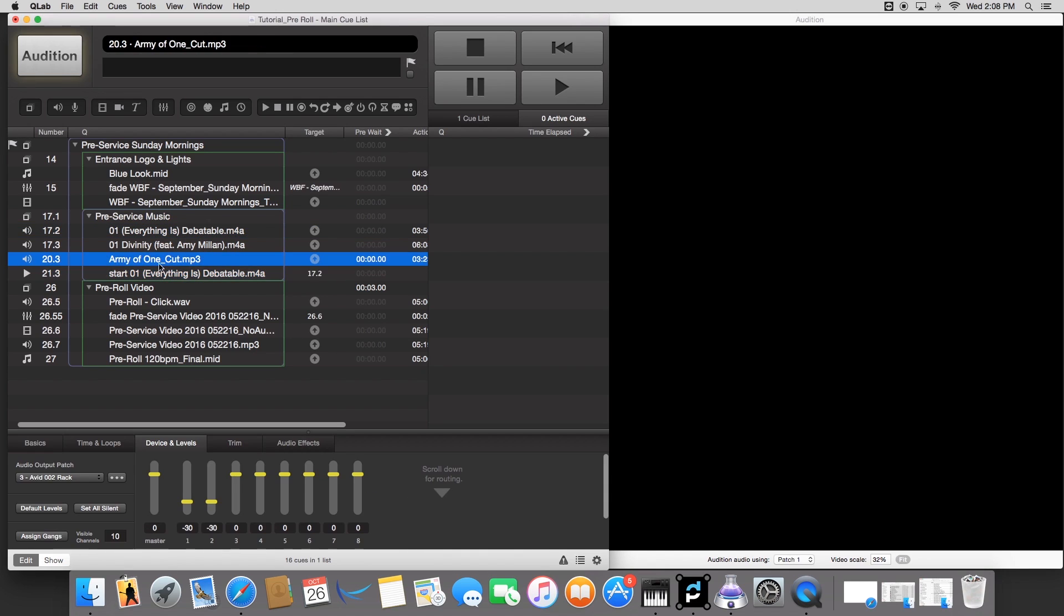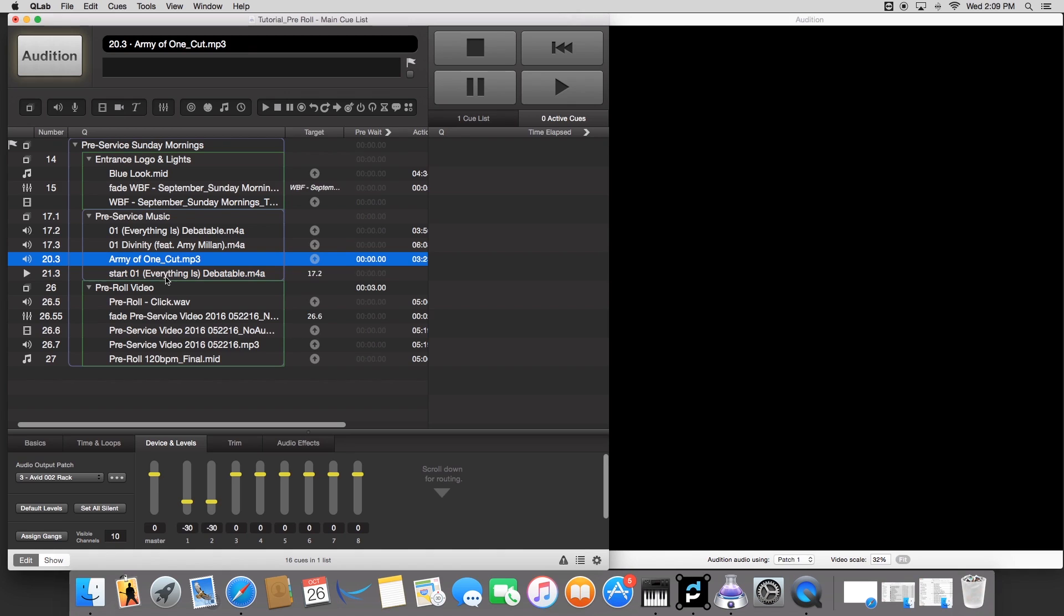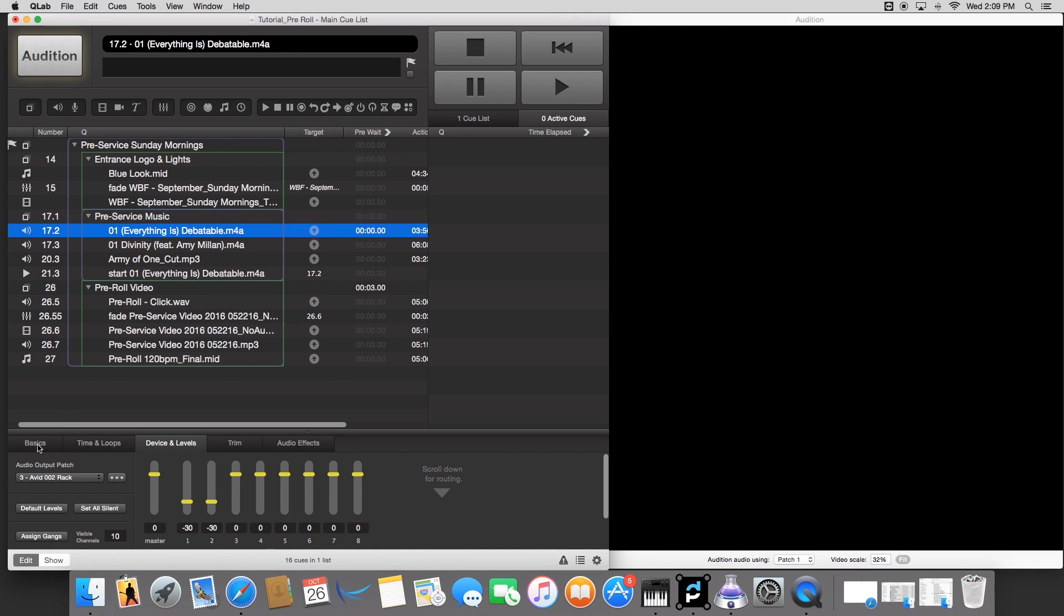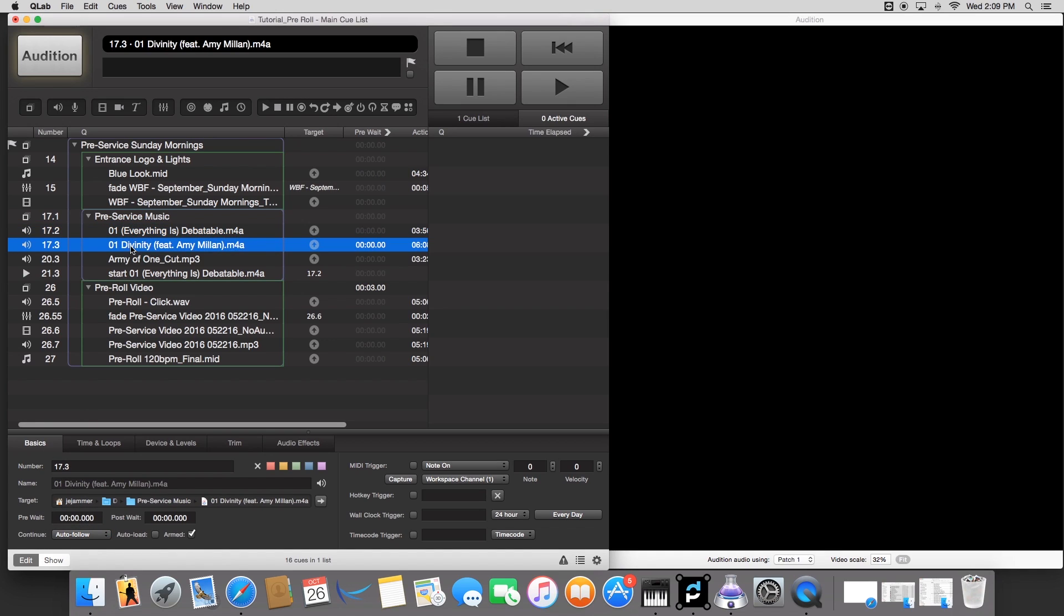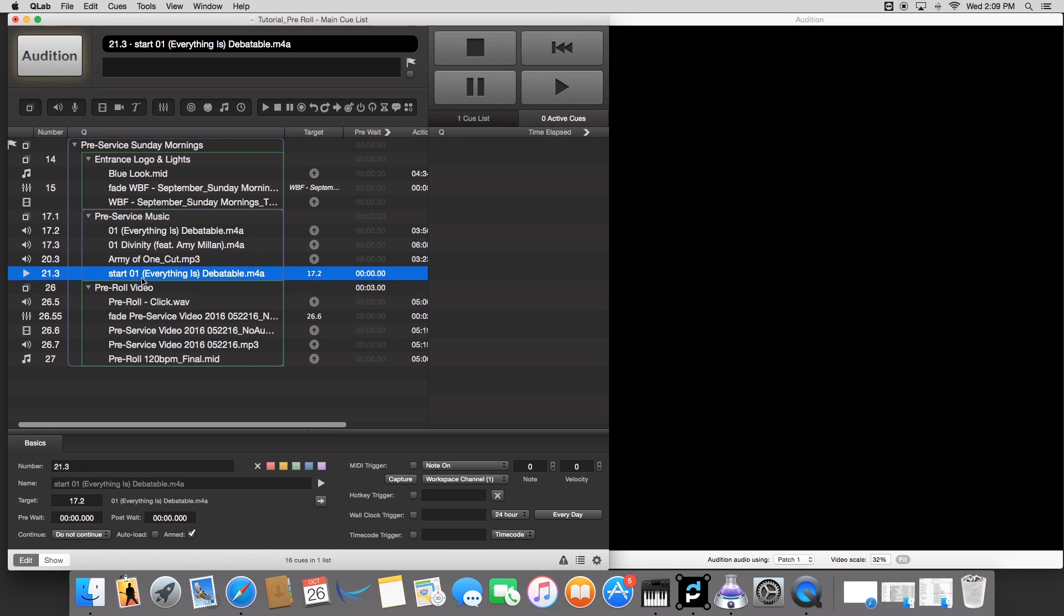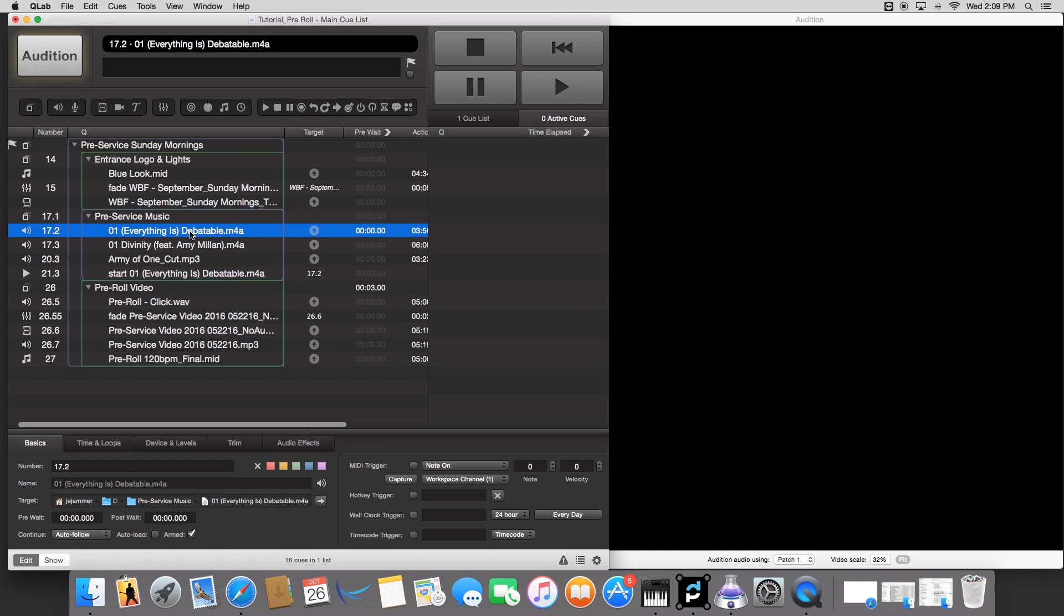So as soon as this song ends, it'll go right here. And for all these songs, we need to make sure under basics, to have these set to autofollow. So after it finishes this song, it'll go to the next song, and the next song, onto the start cue, back to this cue, and loop over and over and over.